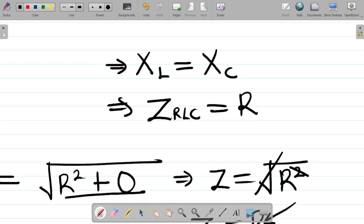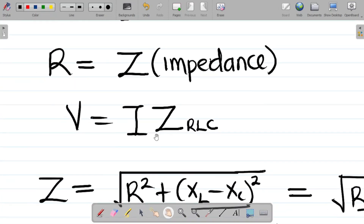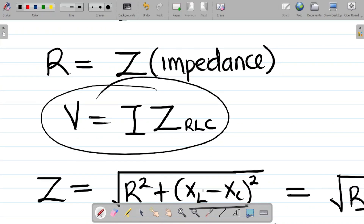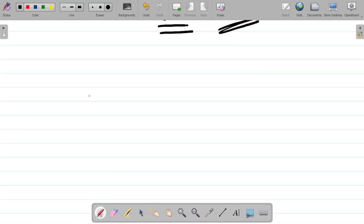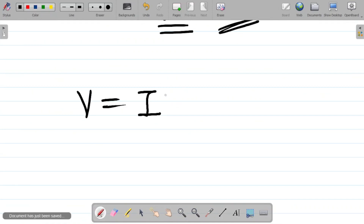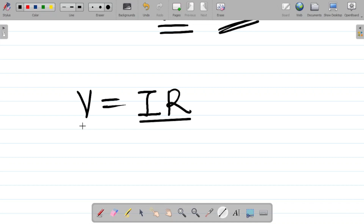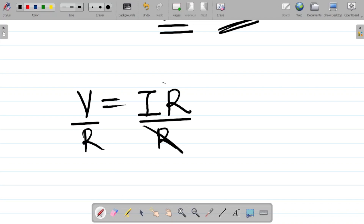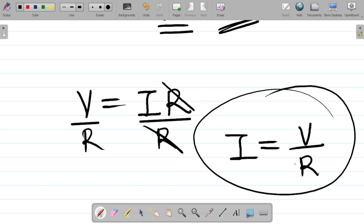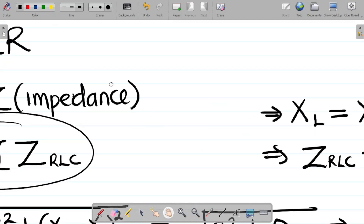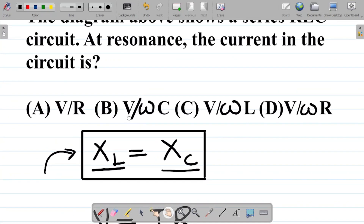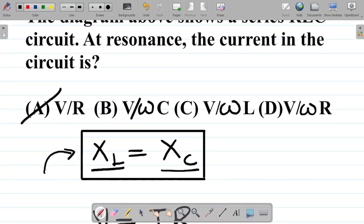If this is true, going back to our initial equation V equals I times Z, and since at resonance Z equals R, we have V equals IR. To find the current, divide both sides by R. This cancels, so the current I equals V over R. This is the value of the current at resonance. Looking at the options, the answer is option A: V over R.